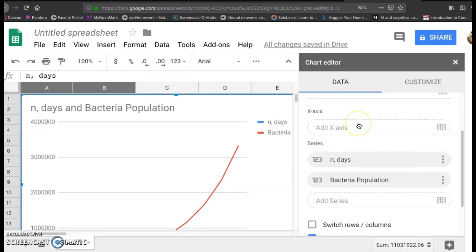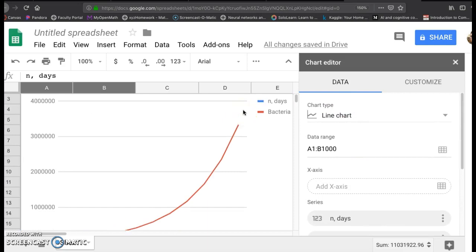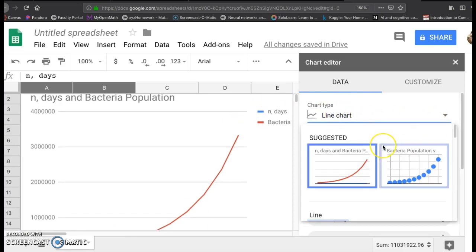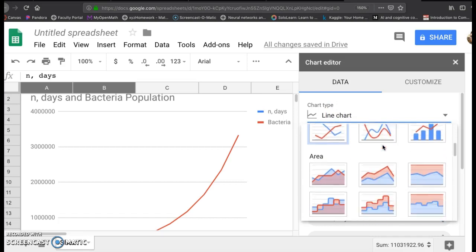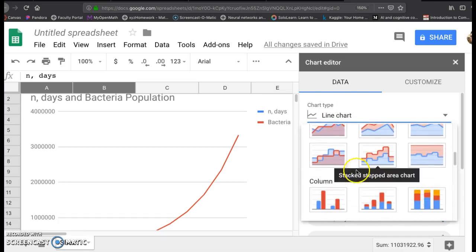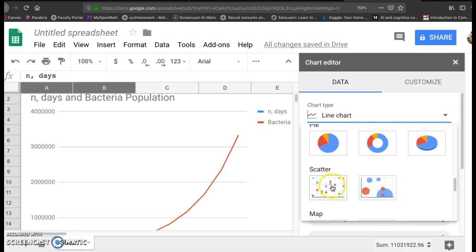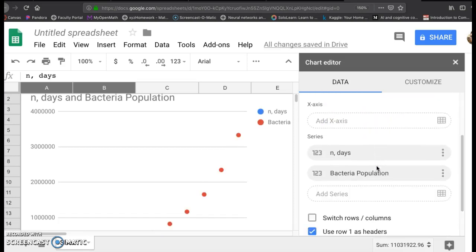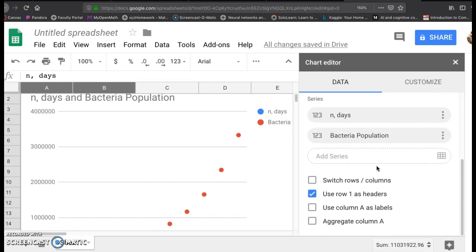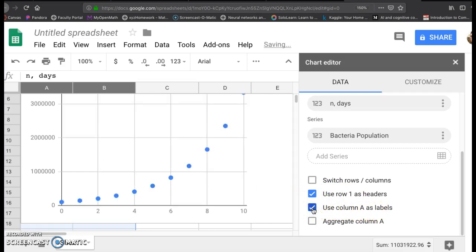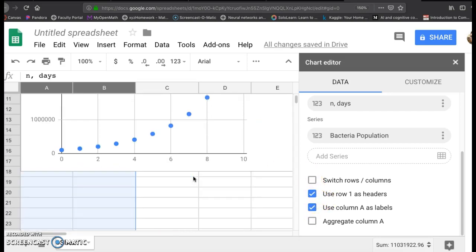And you've got a whole bunch of options over here. I want to do a scatter plot. So right here for chart type, click down and scroll down until you see scatter. There we go. Click on scatter. And then I want you to do one more thing. Use column A as labels. So make sure these two are clicked: use row one as headers and use column A as labels.